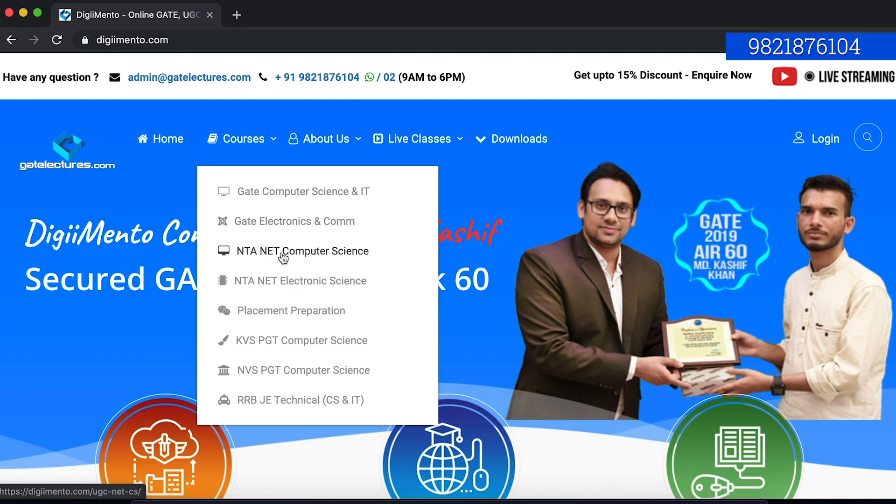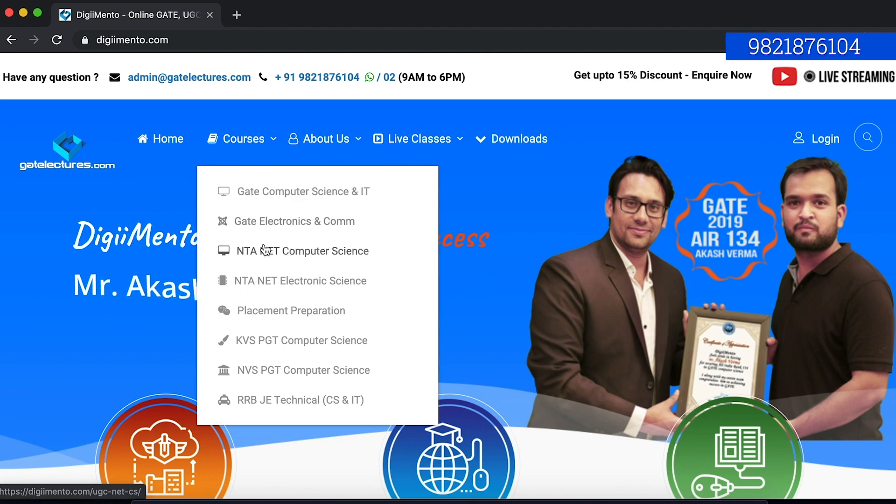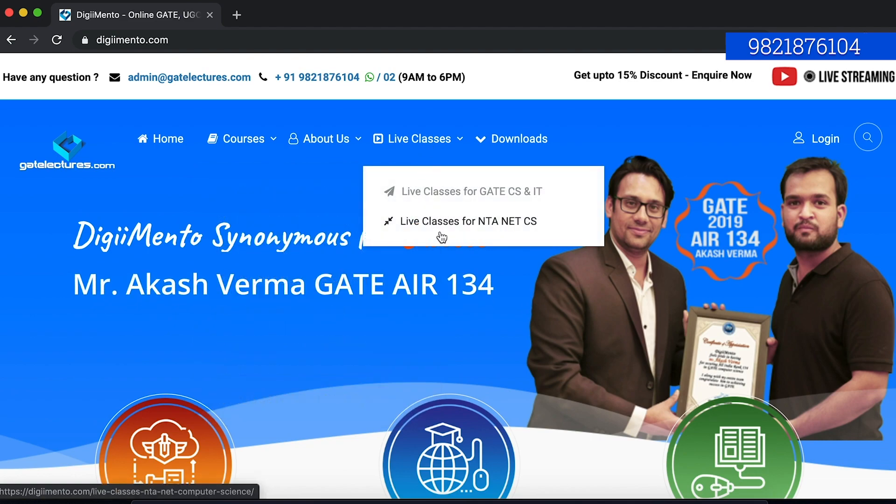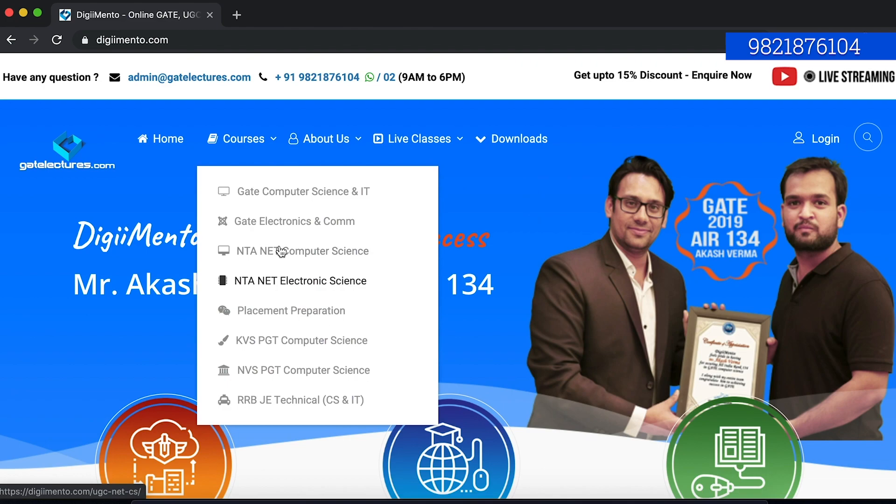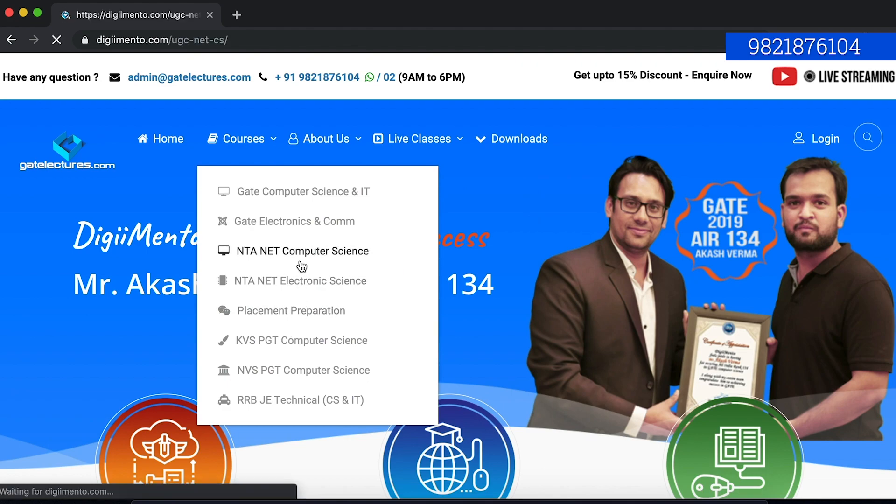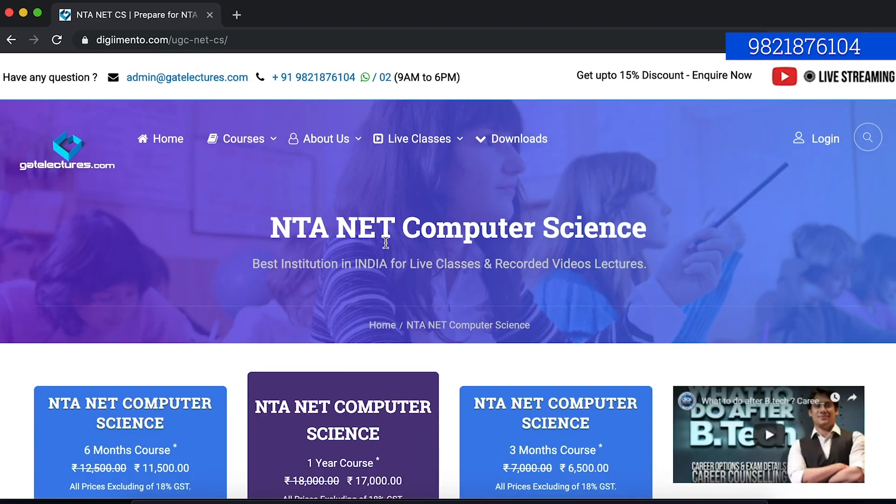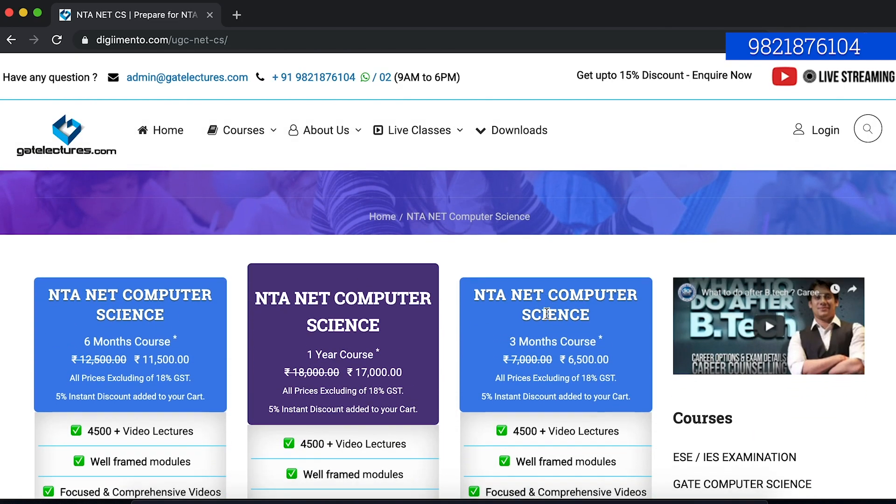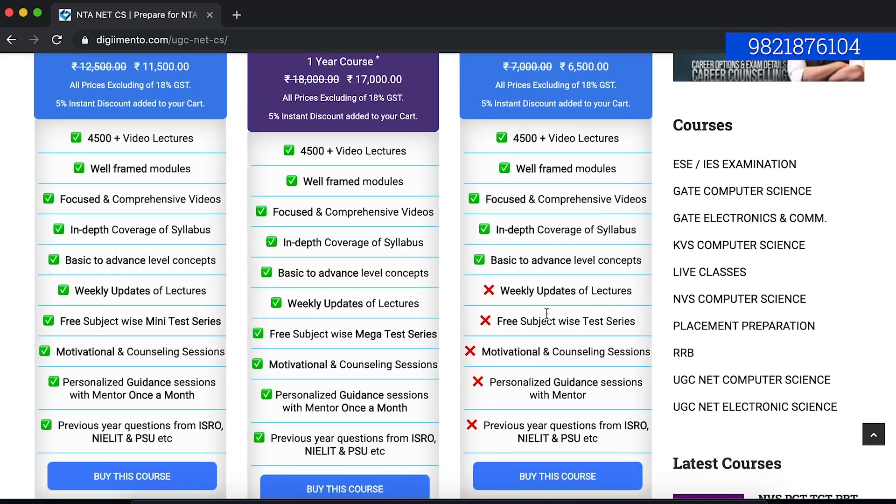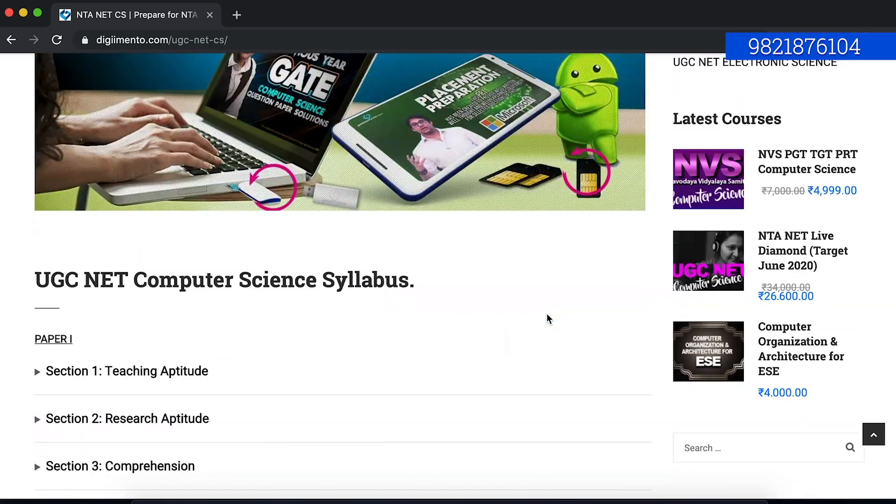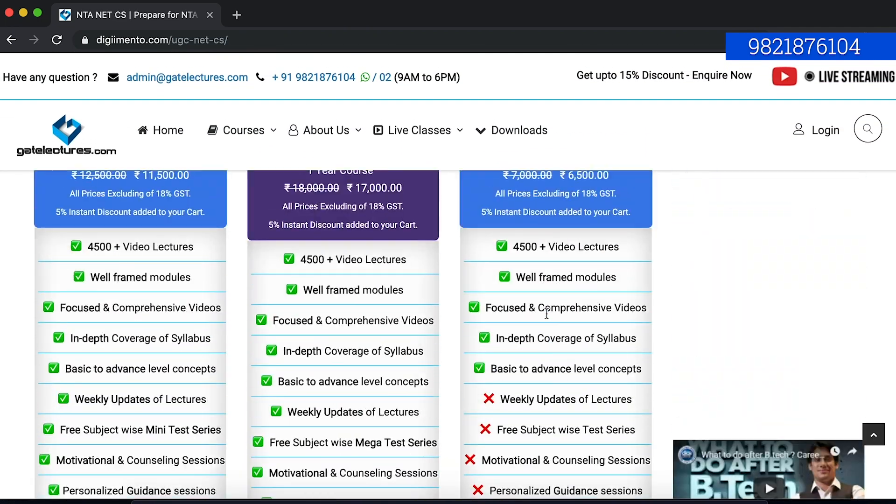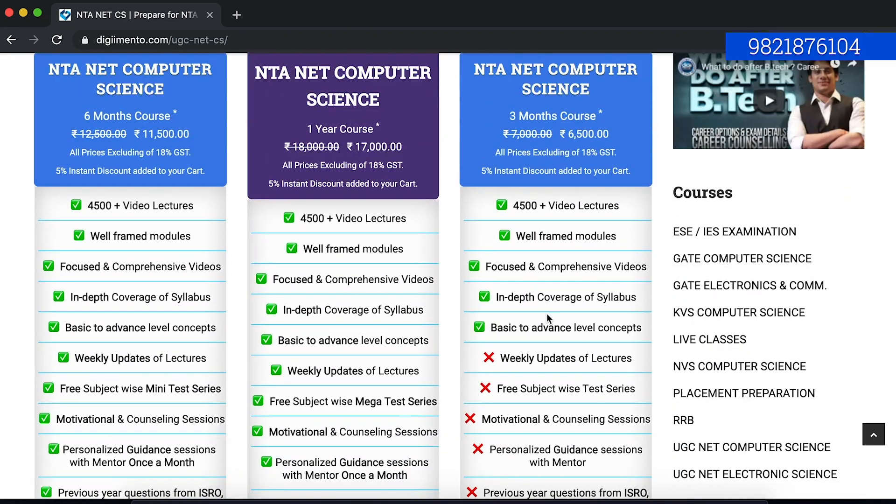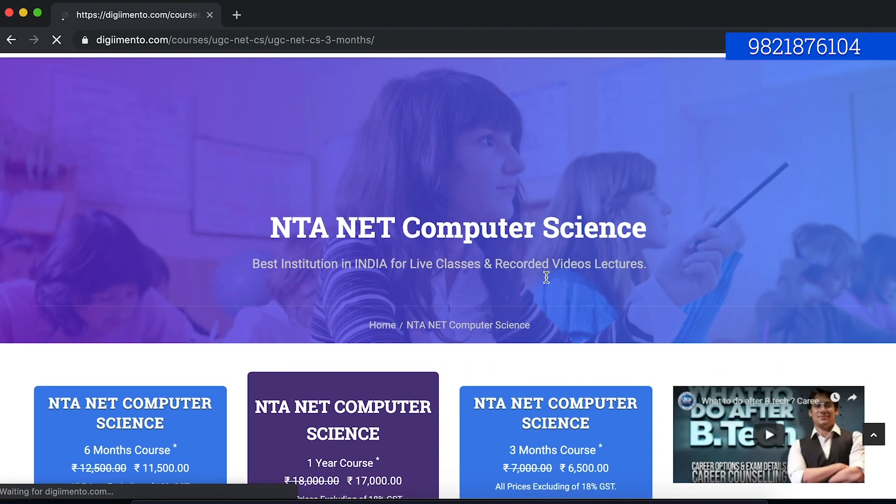From here, let us suppose I want to buy an NTA NET computer science course. We have two options. Either I can buy a recorded course from here or I can enroll for the live classes. For the recorded course, you can enroll for this, let us suppose it is NTA NET computer science course. So you can open this link. In this link, you can see all the free details as well as the course details from this website. If you want to buy the course, you can buy it from this website. You will get all the details here and you can also call us on the numbers given here.